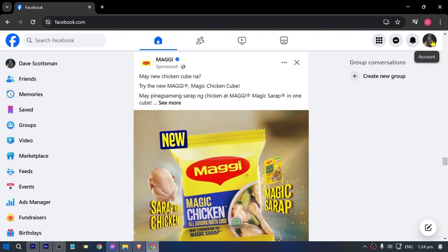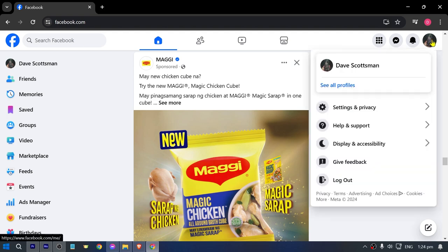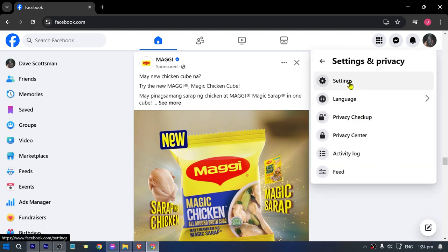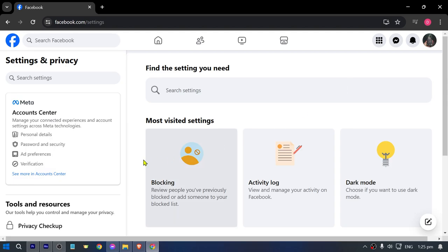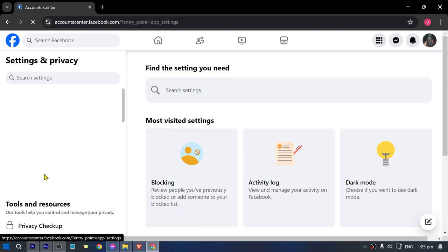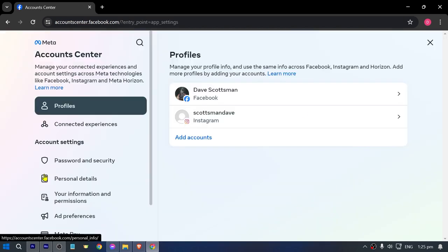From here, let's click on our profile. We're going to head over to Settings and Privacy, click Settings, and then open our Account Center.